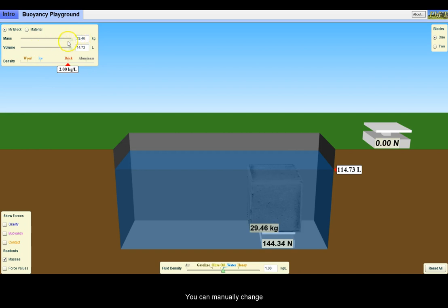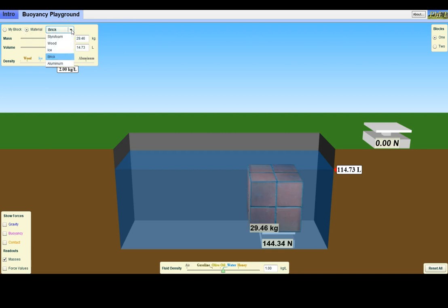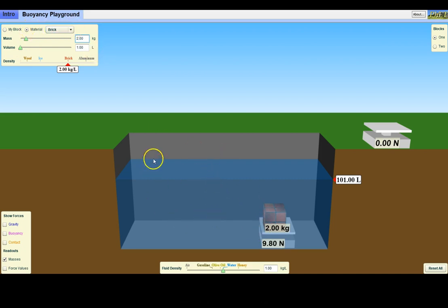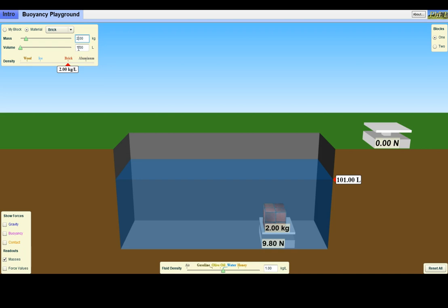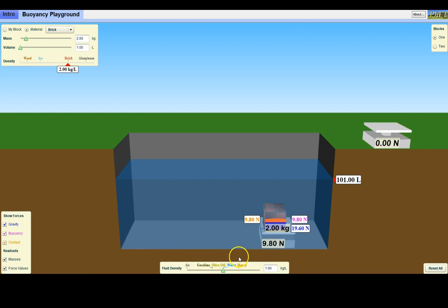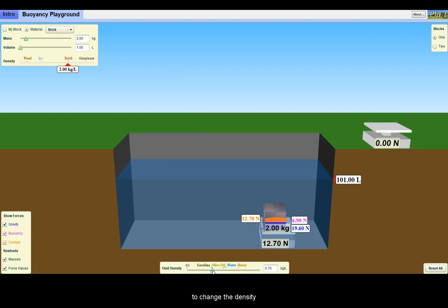You can manually change the mass and if you have set the density, then the simulator will recalculate the volume for you. Again, you can display the relevant vector representations and the calculated force values. And again, there are options to change the density of the liquid.